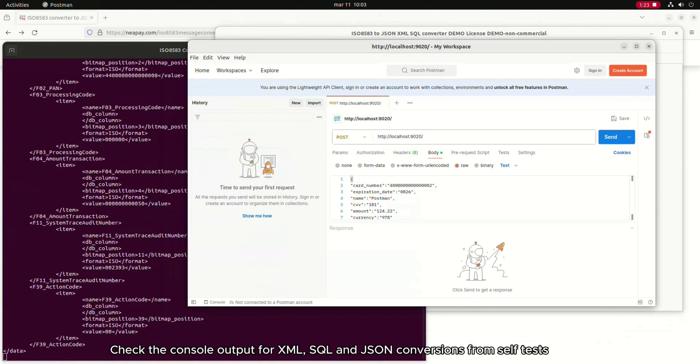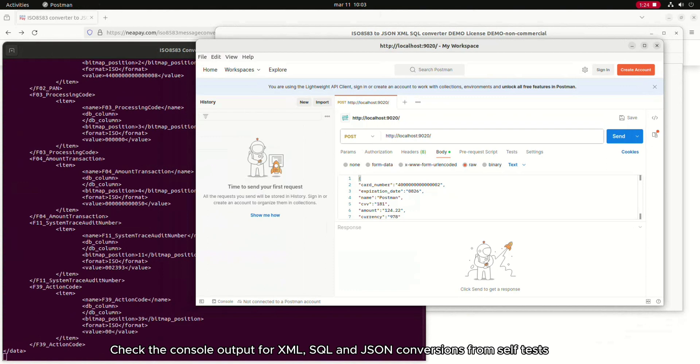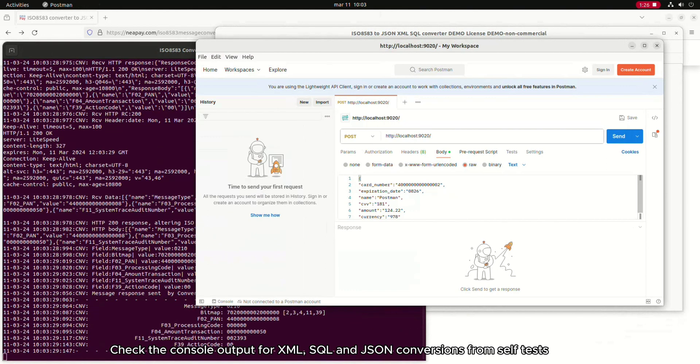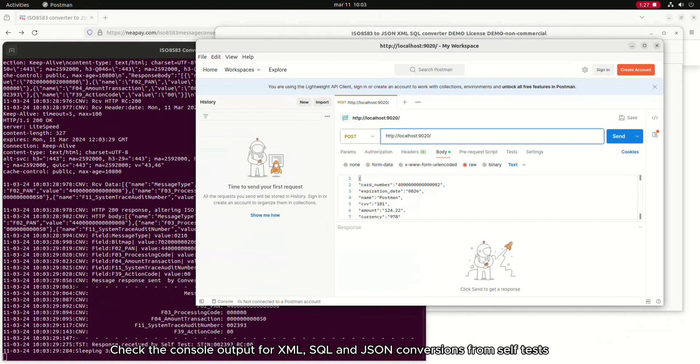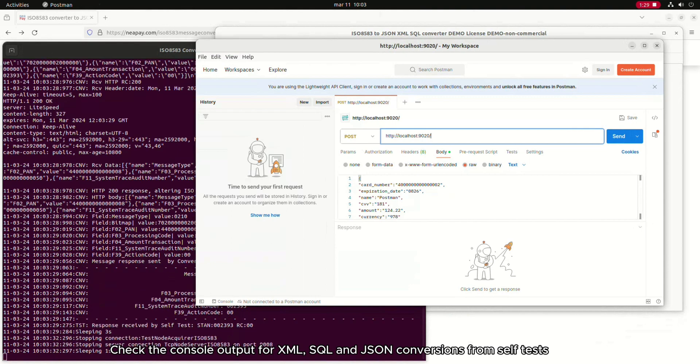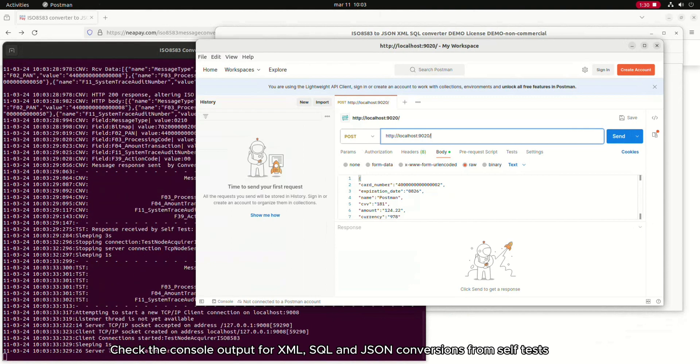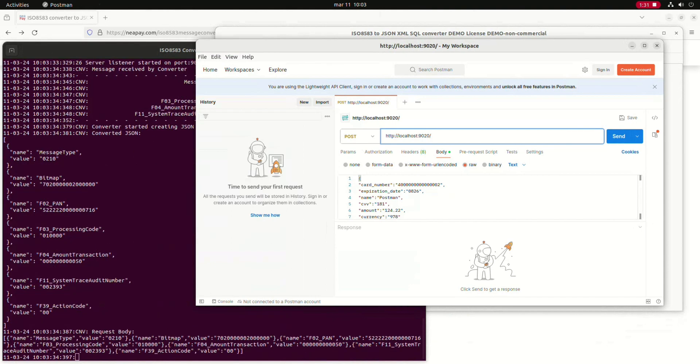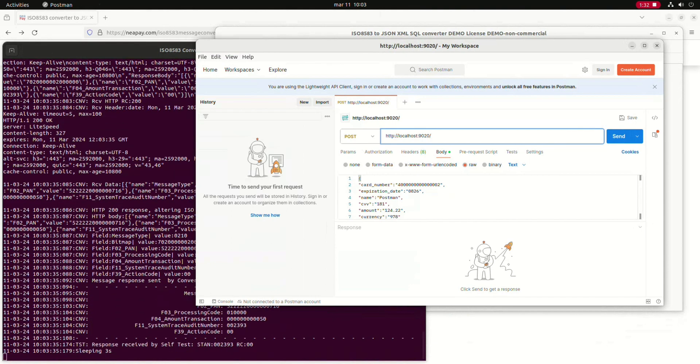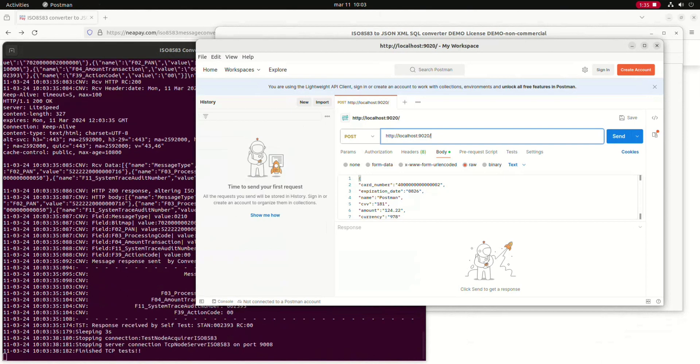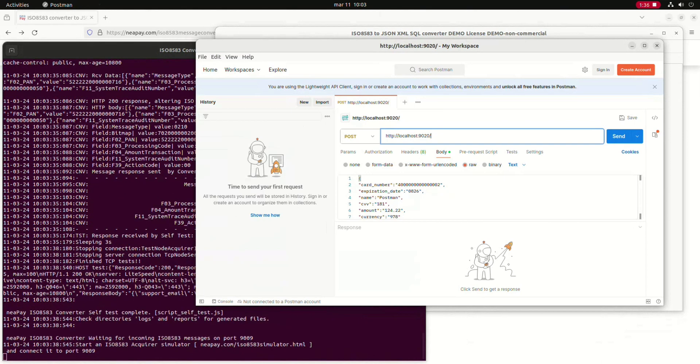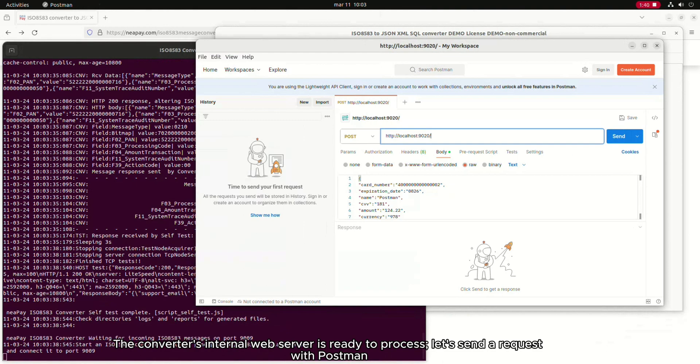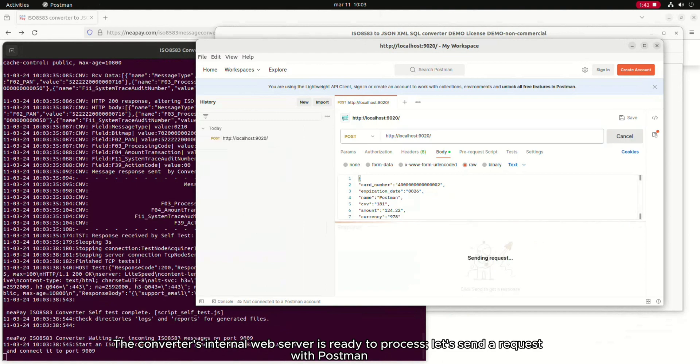Check the console output for XML, SQL, and JSON conversions from self-tests. The converter's internal web server is ready to process. Let's send a request with Postman.